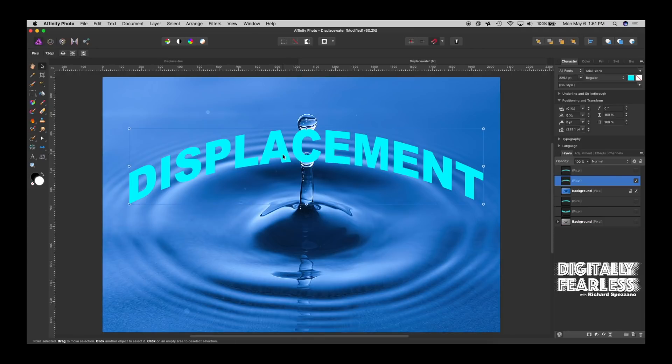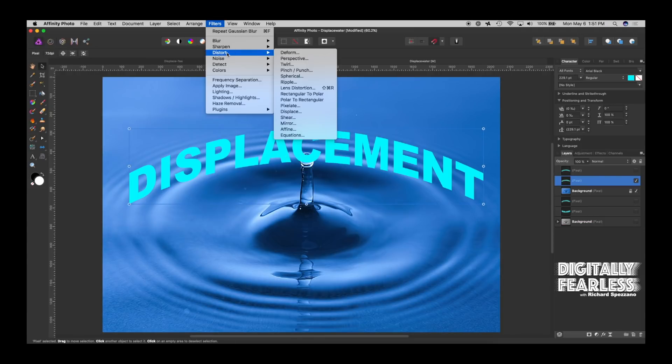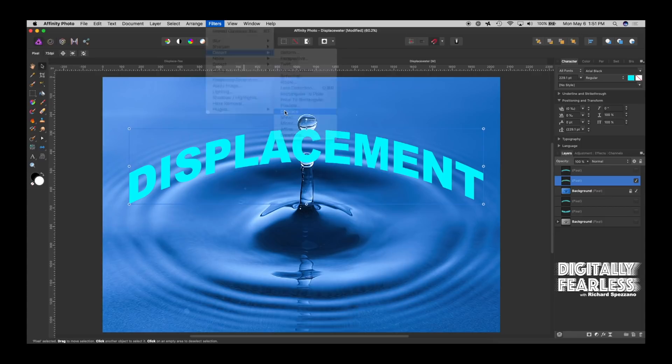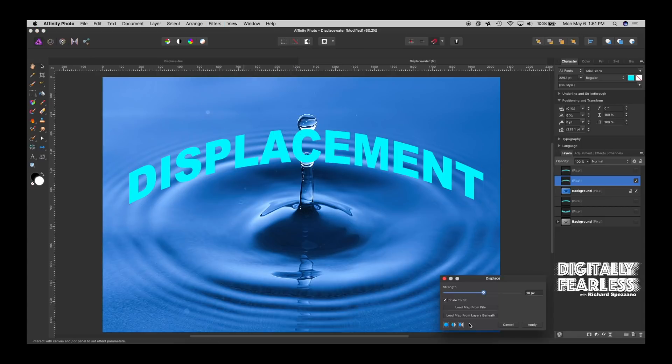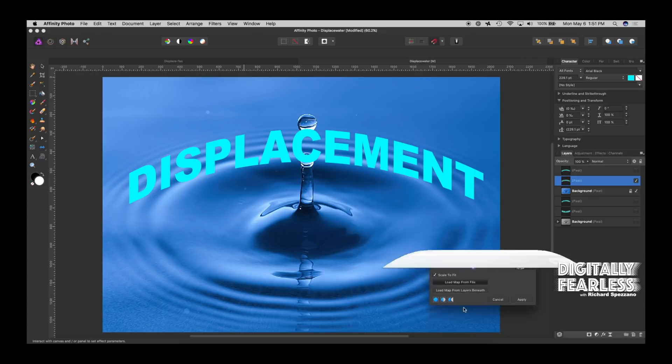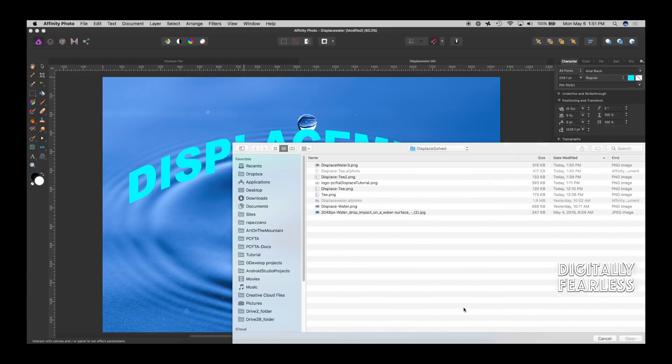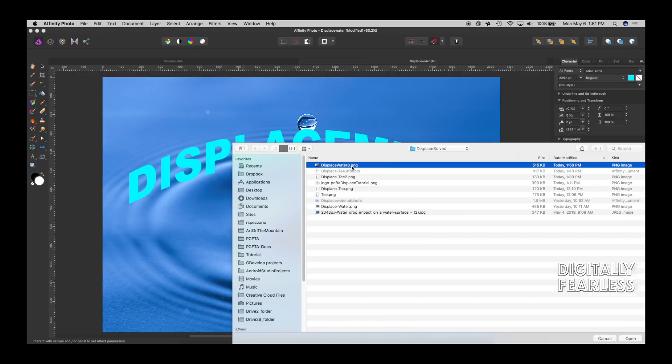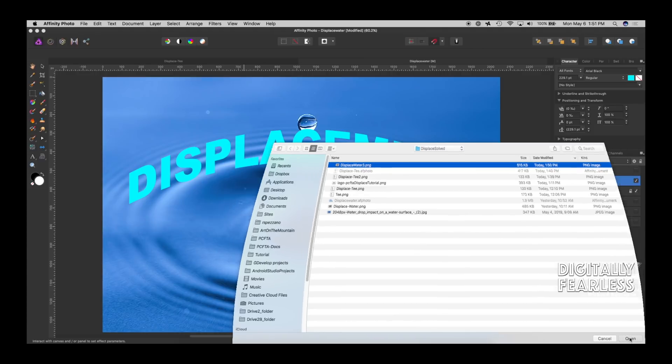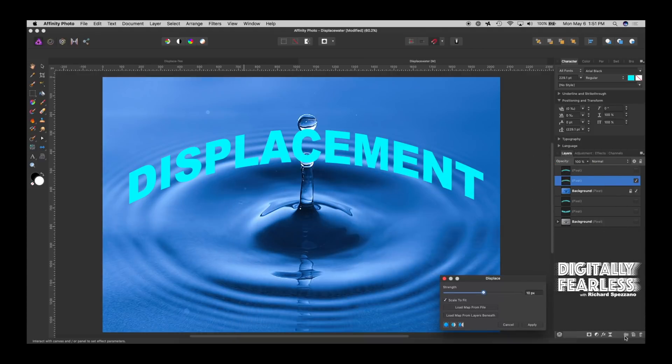And now, this time, I'll take it and I'll say Filter, Distort, Displace, and don't hit Load Map from underneath. Let's put Load Map from File. And what we're looking for is that's the gray one I just created. And then we just slightly move it.